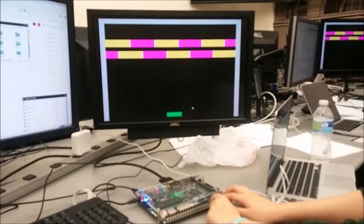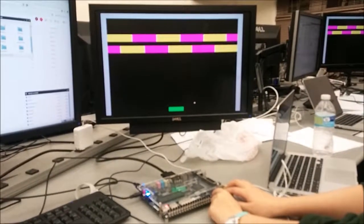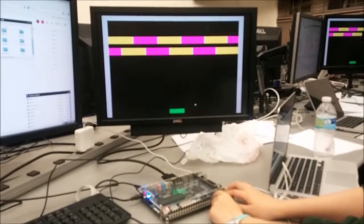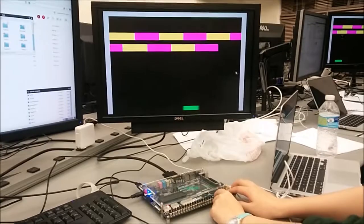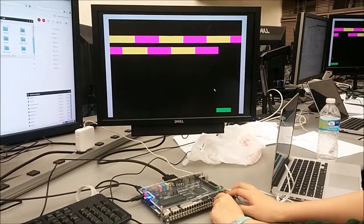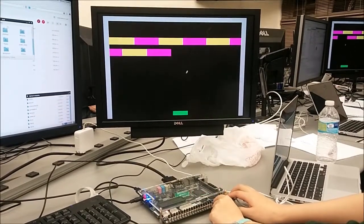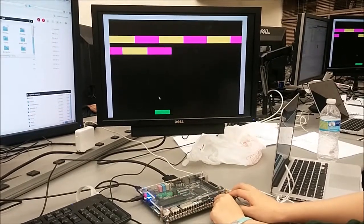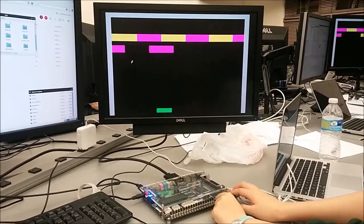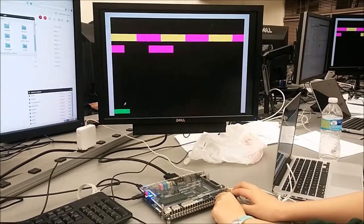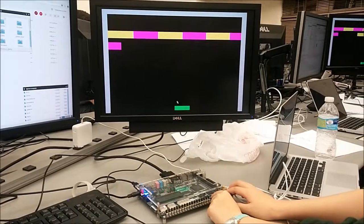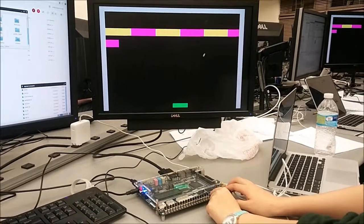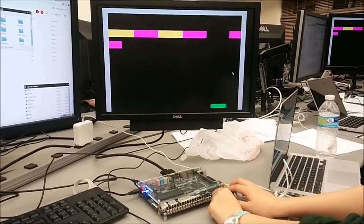This is our Lab 3B demonstration. This is basic breakout with none of the special features turned on.